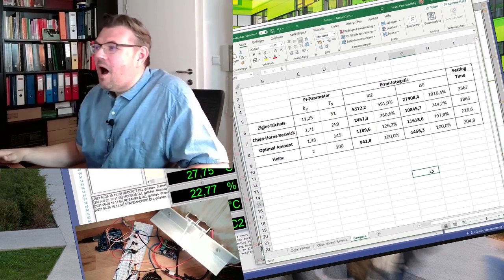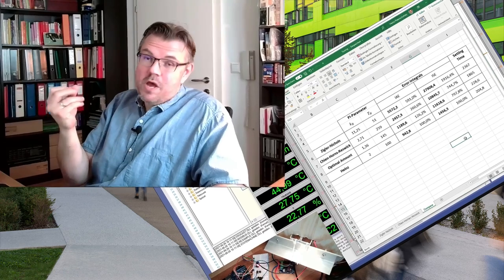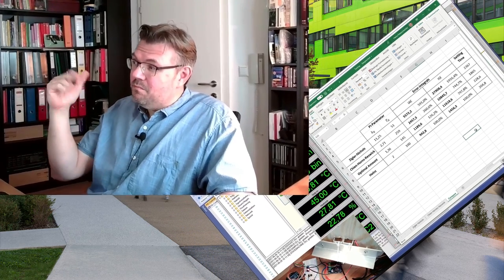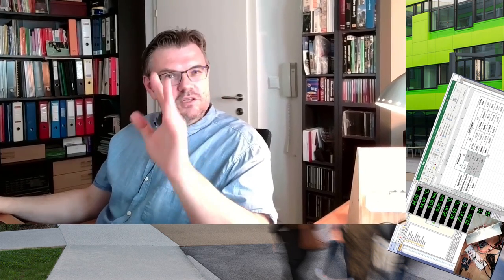Anyway, you should now know how these integral numbers show which adjustment is measurably better than the other. It's not a comparison of methods but of adjustments, since some methods fit better to certain systems than others. For each of those methods — Ziegler-Nichols, Keins-Horns-Reswick, and optimal amount — there are videos about how we reached these parameter values, and you can watch them. Thank you very much for listening. Goodbye.